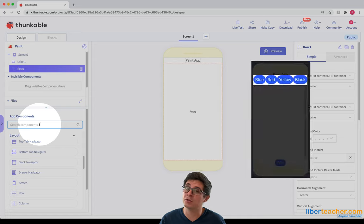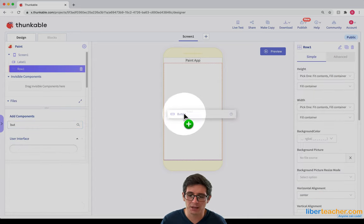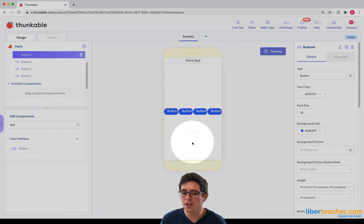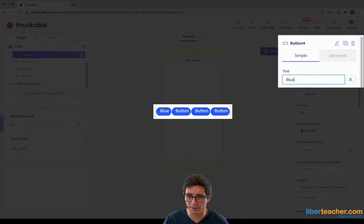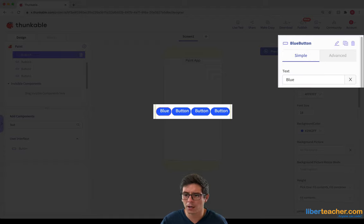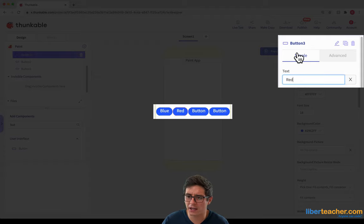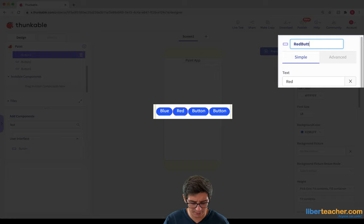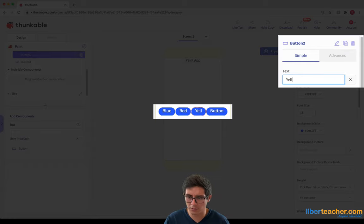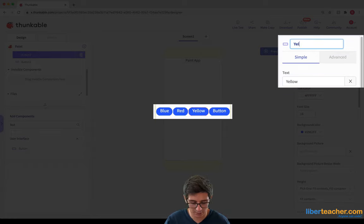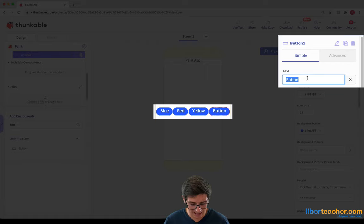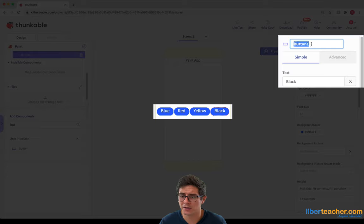Now what I need are some buttons because these buttons are gonna be the different color options. I'm gonna drag them all in first and then decide what each one will do. I'm gonna call this one blue, and call it Blue Button. The next one I'll call Red and Red Button. Then the next one, let's go with Yellow — I'll call it Yellow and Yellow Button. And the last one I'm gonna make black, kind of the default color, and I'll call it Black Button.